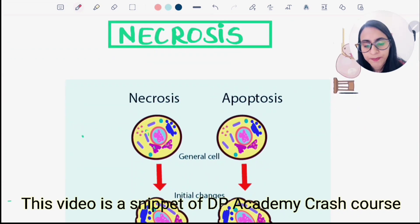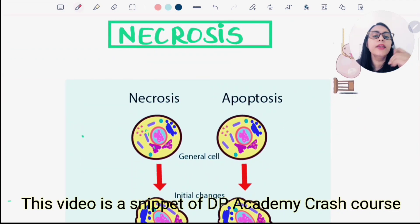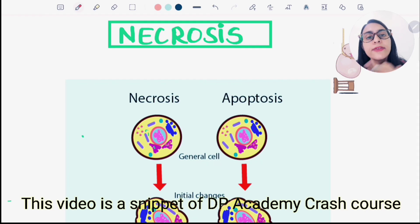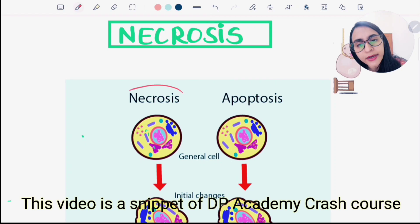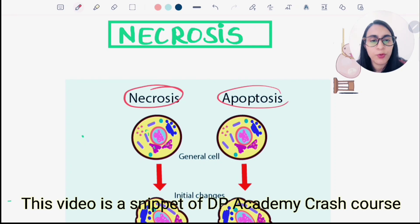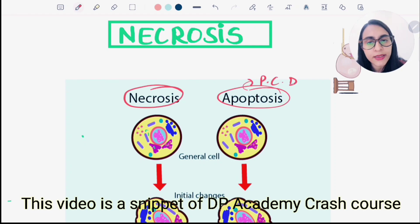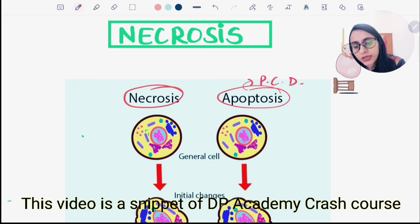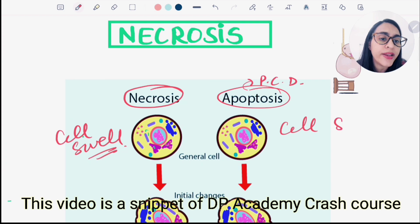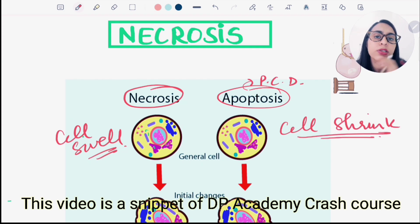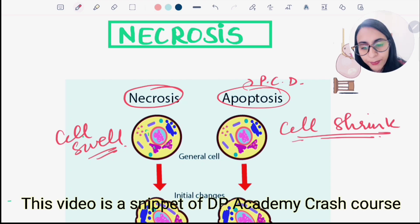After irreversible cell injury, the cell is going to die. It can undergo either necrosis or apoptosis. Apoptosis is a programmed cell death. The difference between both is that after injury, in case of necrosis there is cellular swelling — the cell swells up — but in case of apoptosis the cell shrinks in size.